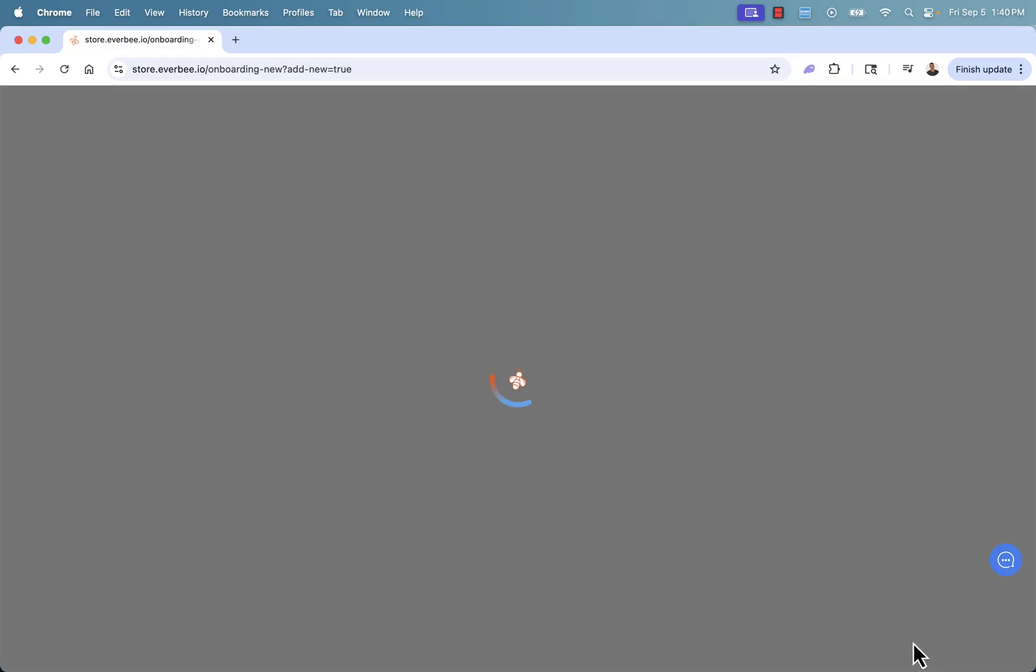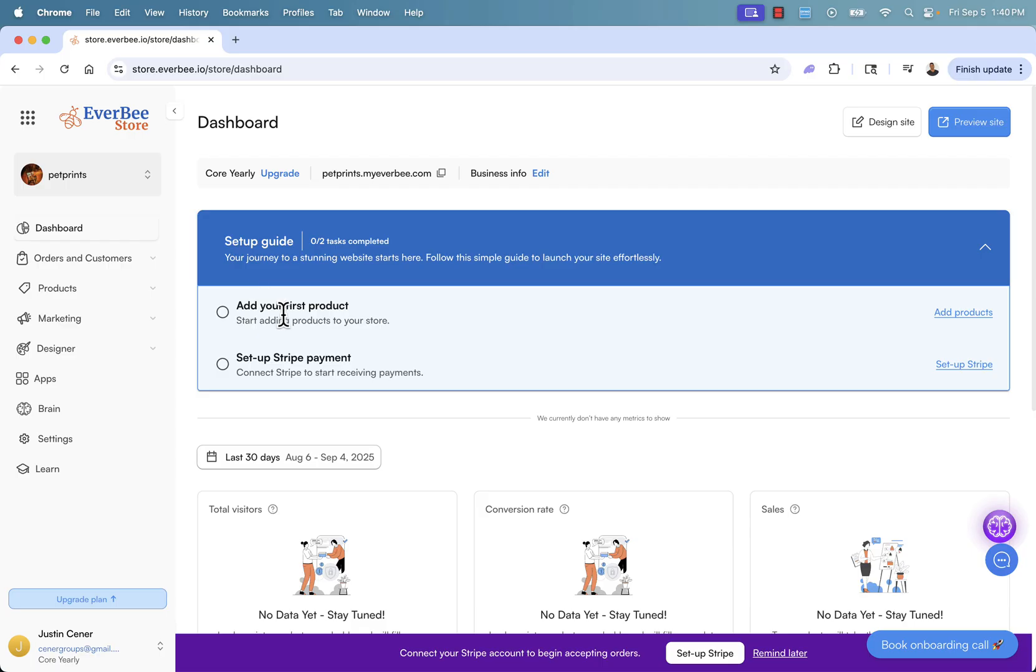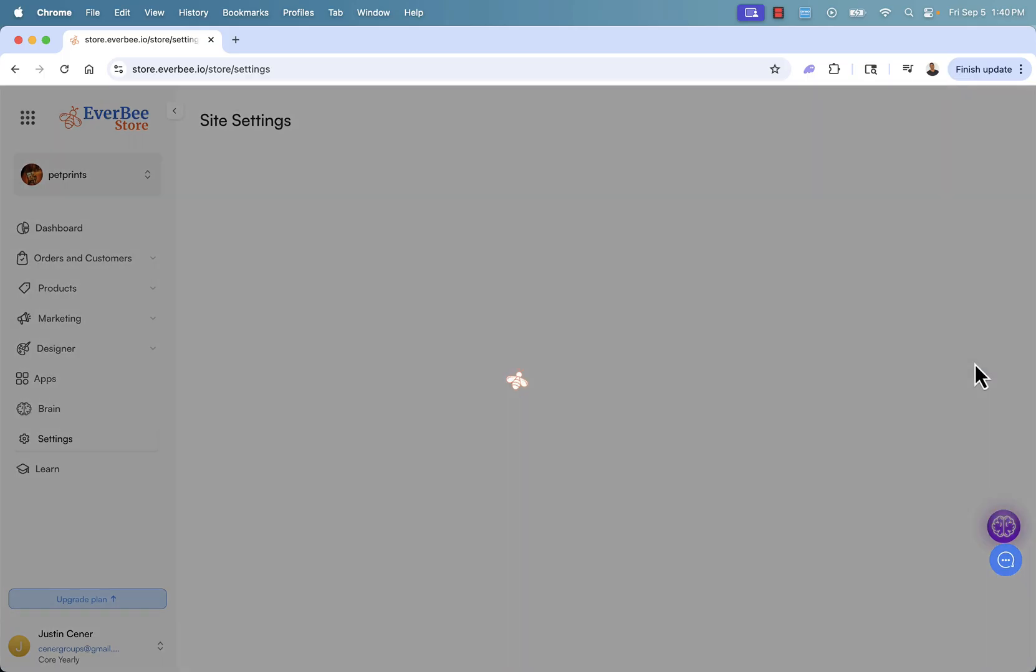Like there's no extra things. There's no bringing in additional themes. There's no uploading things. There's no hiring a developer or designer. We're literally good to go. And you see there are only two tasks remaining. Task number one, add our first product. We're going to do print on demand. And task number two, set up Stripe payment.